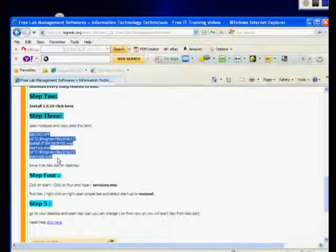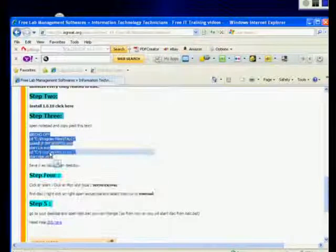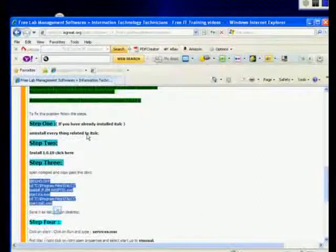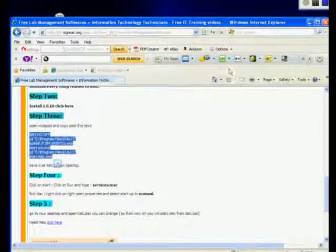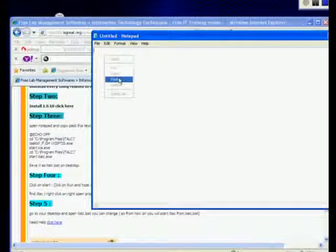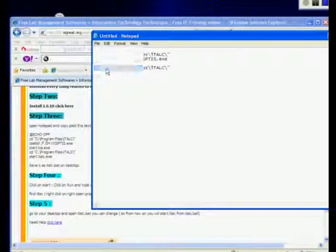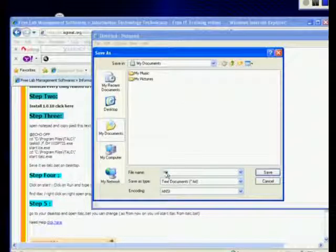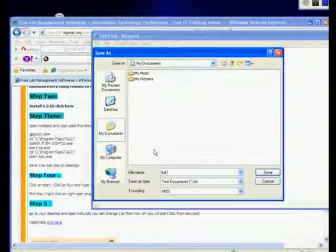This batch file was created and this will stop this instance. You can read about what it does right here. What you need to do is just copy and paste it, go to File, go to Save As, and save it. Name it italk.bat and then save it on your desktop.